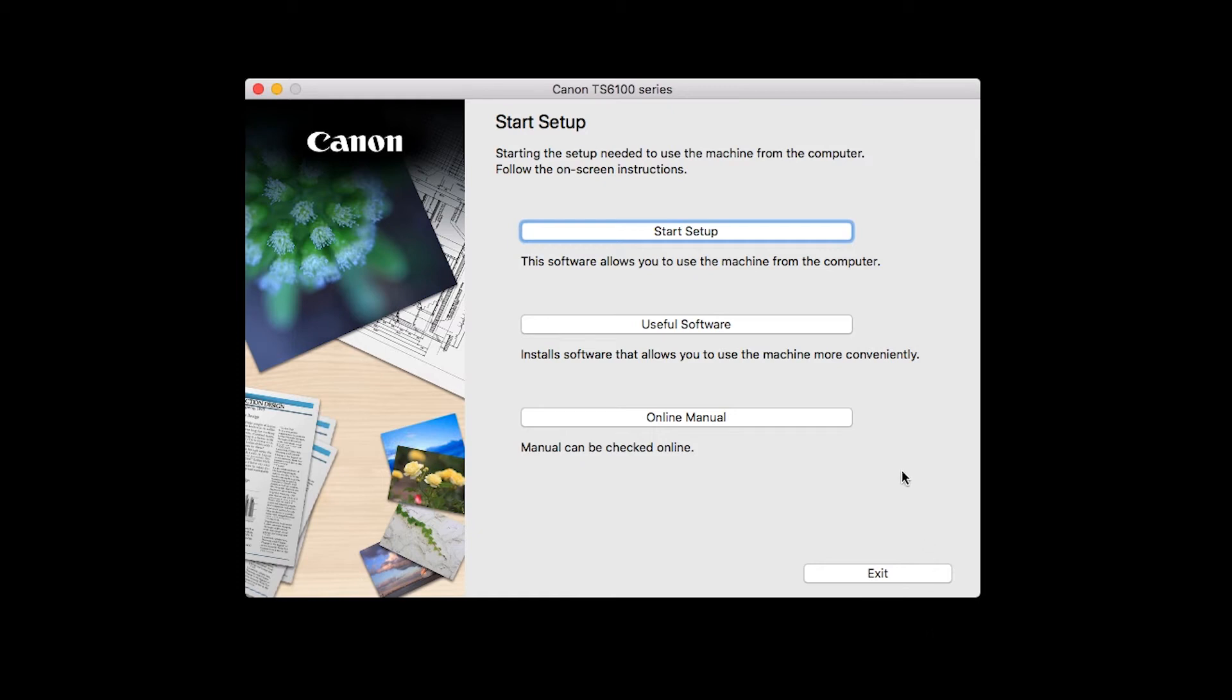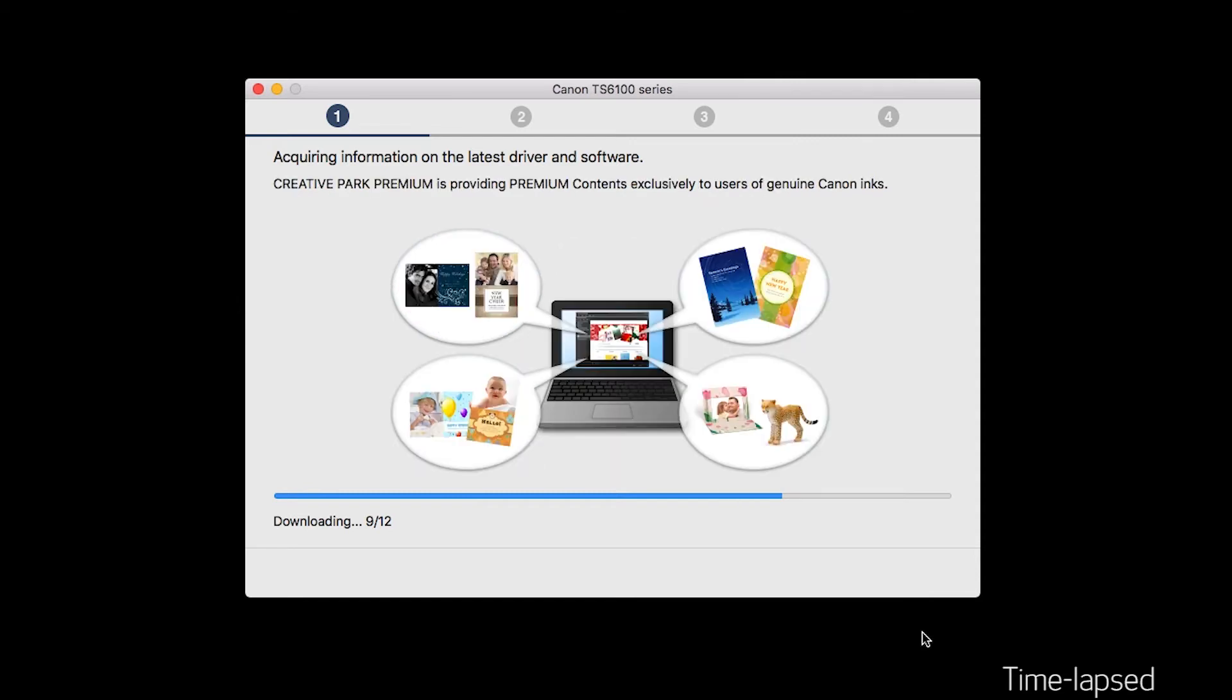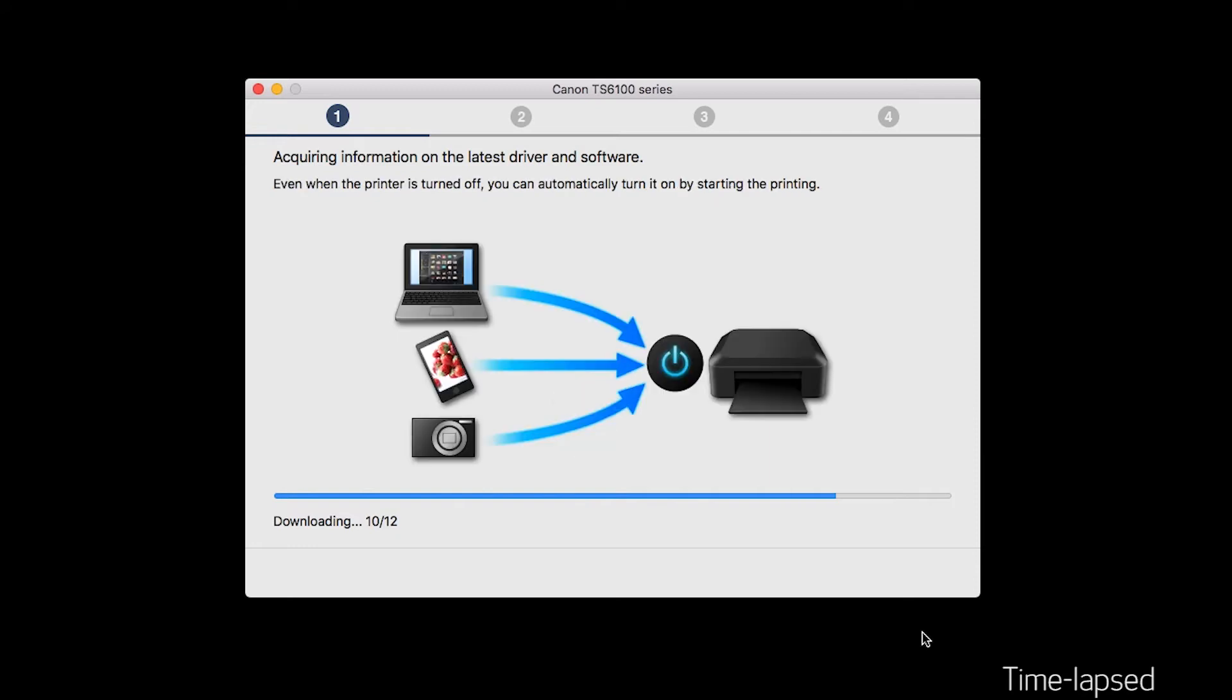Click on Start Setup. The installation program will attempt to acquire information about the latest drivers and software updates. This may take several minutes.